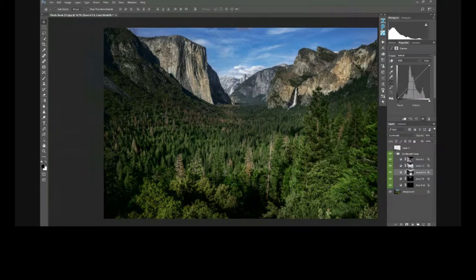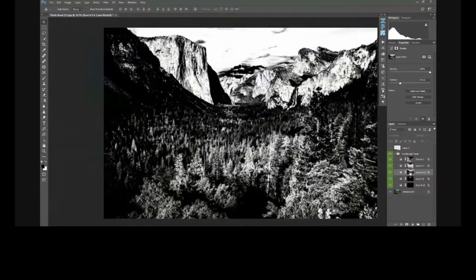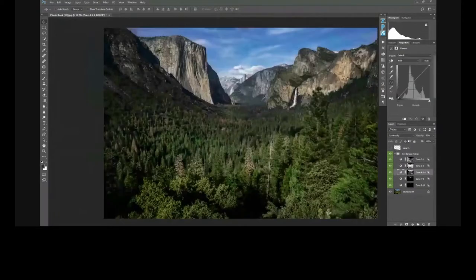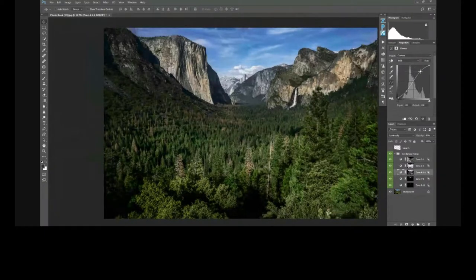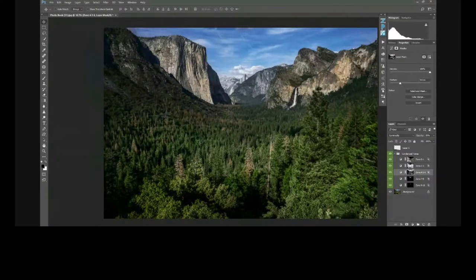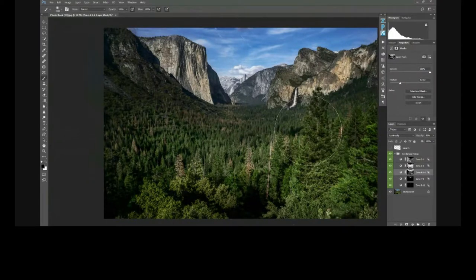For zones 4, 5, and 6, pressing Alt or Option shows exactly what's selected — in this image, it's predominantly the sky and a little bit of the mountains in the background. It's on a mask, so if I brighten those areas and don't want it to affect the foreground, I can always paint areas out with my brush tool set to black and only affect the sky.